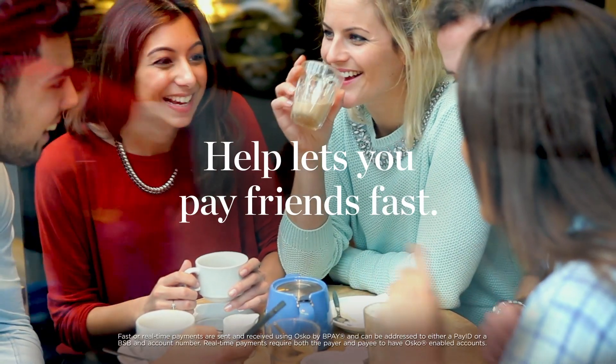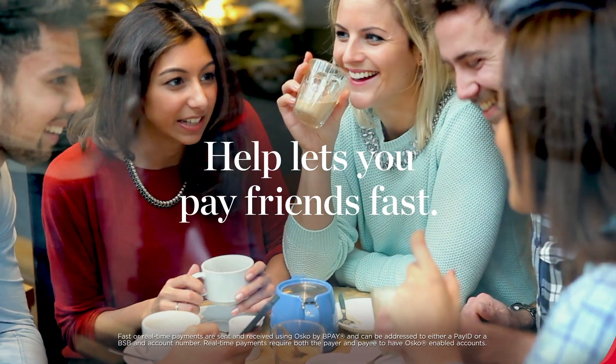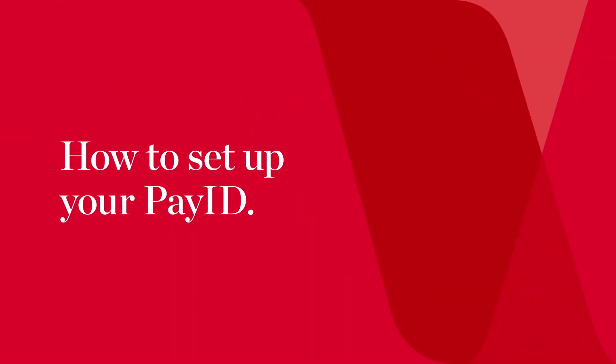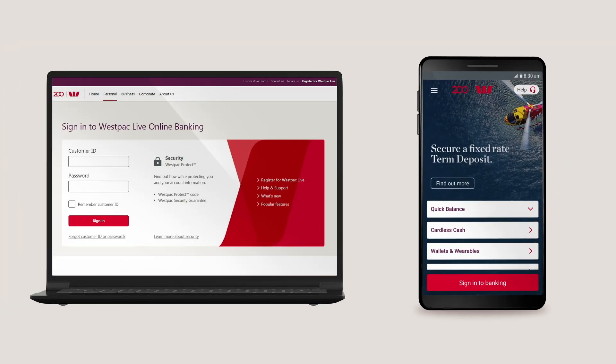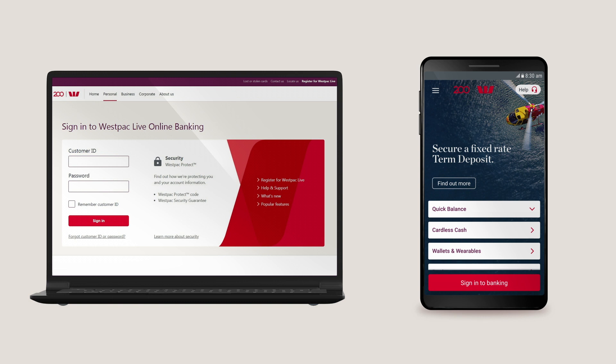Setting up your PayID is quick and easy. To send or receive money using a PayID, you'll first have to set one up via online banking on your desktop or the Westpac Banking app.